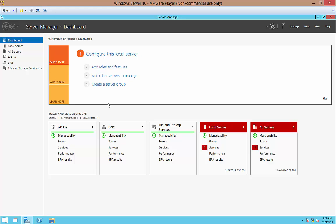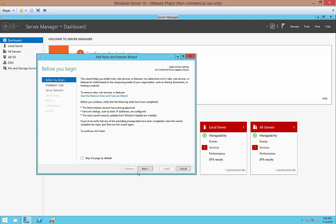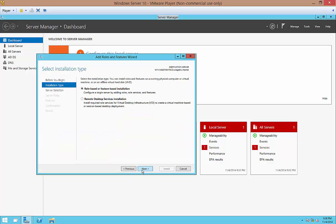So let's go ahead and go into our Server Manager and we will click on Add Roles and Features. From here we'll click Next.